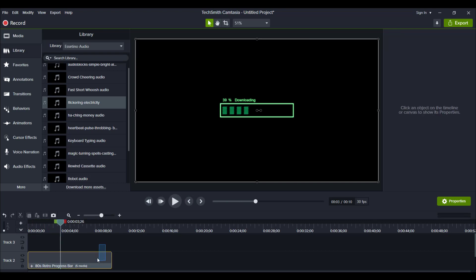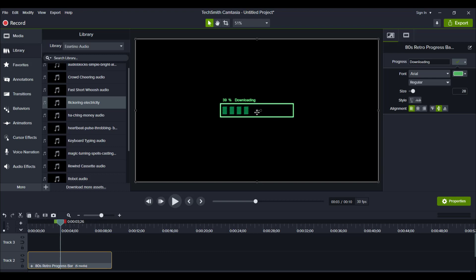Now, initially, right off the bat, as you look at it, you can't change the color of it. You can only change the color of the text here, right? The downloading part. And you can't change the percentage or the actual bar.